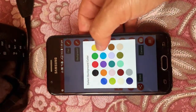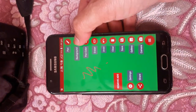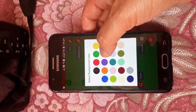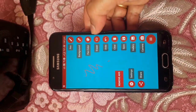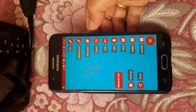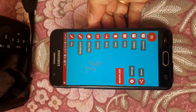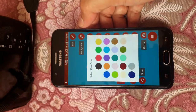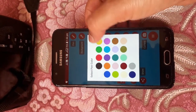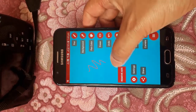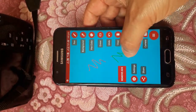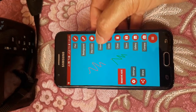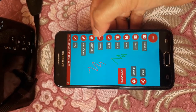There is also a background option — you can change the background according to your choice. The beauty of this whiteboard is that you can change the background, which is really interesting. You can also change the paint color accordingly, and you can see the color of the paint changing.